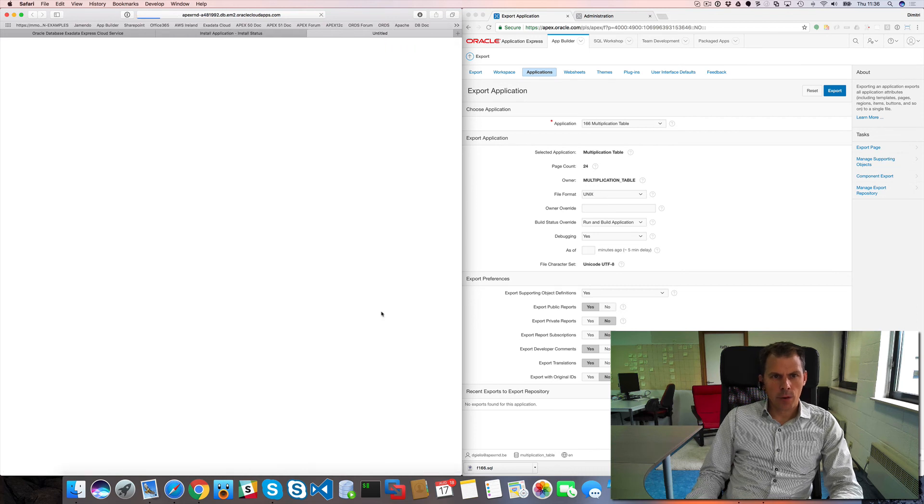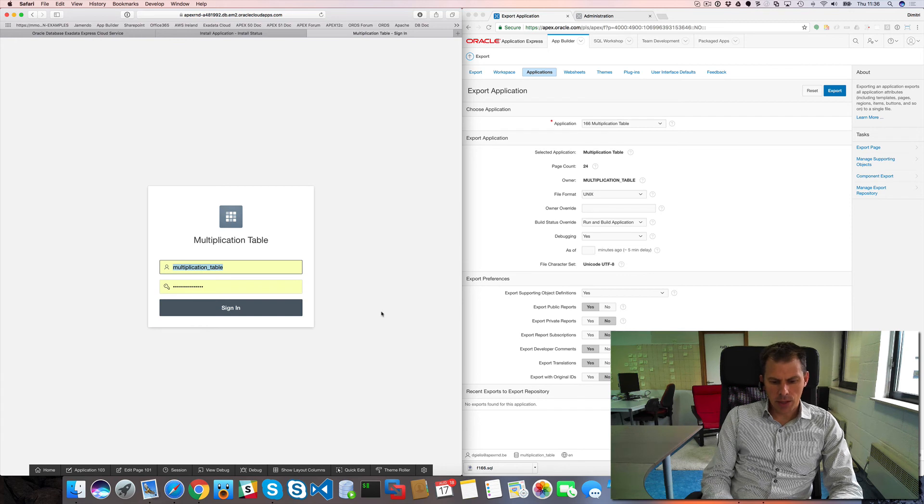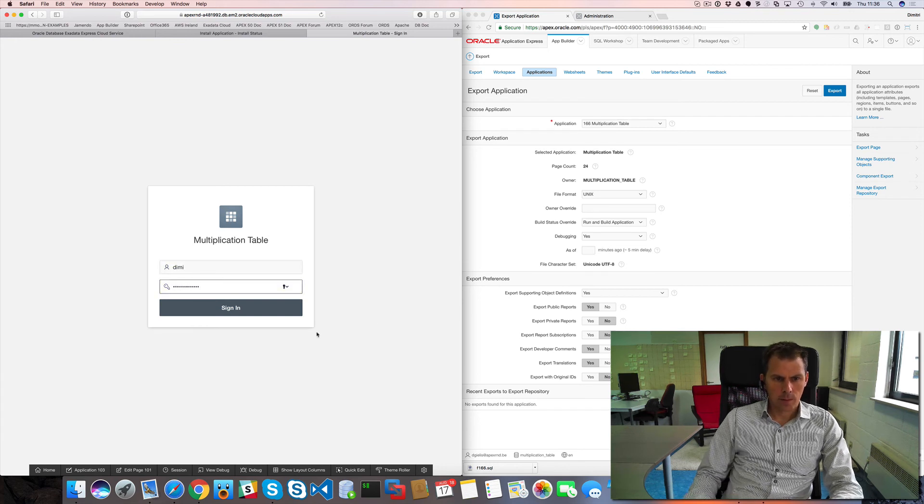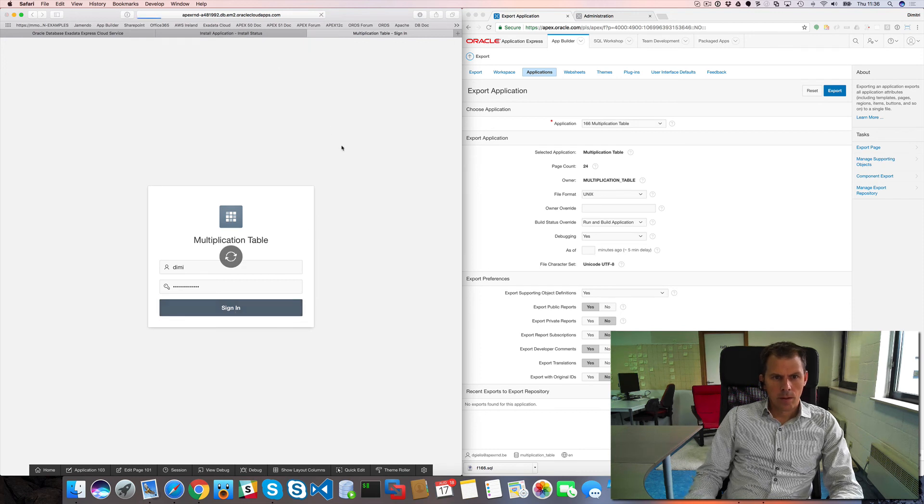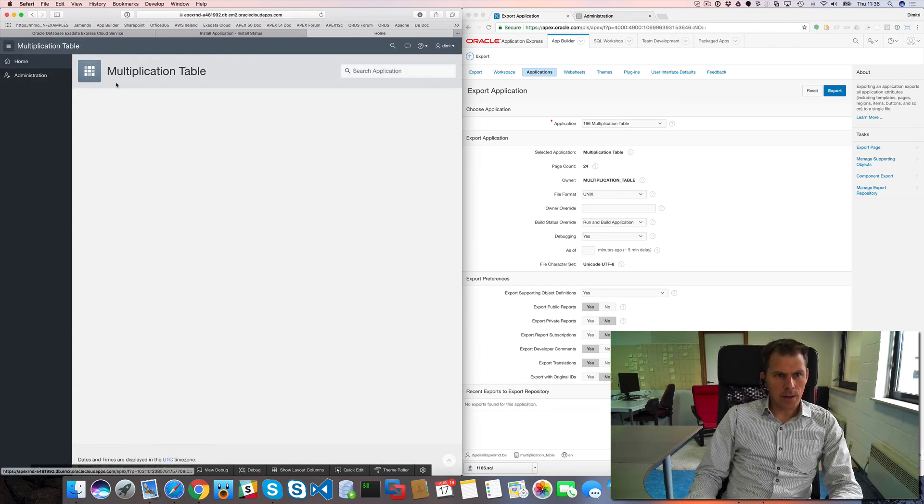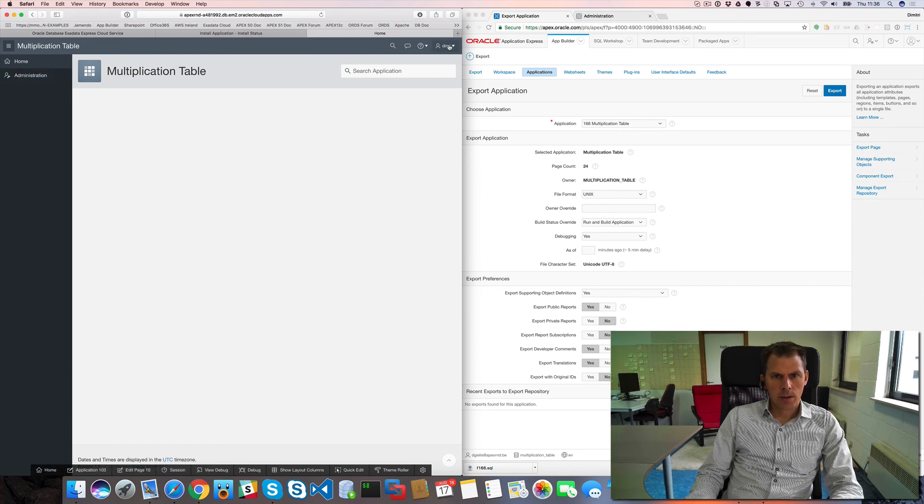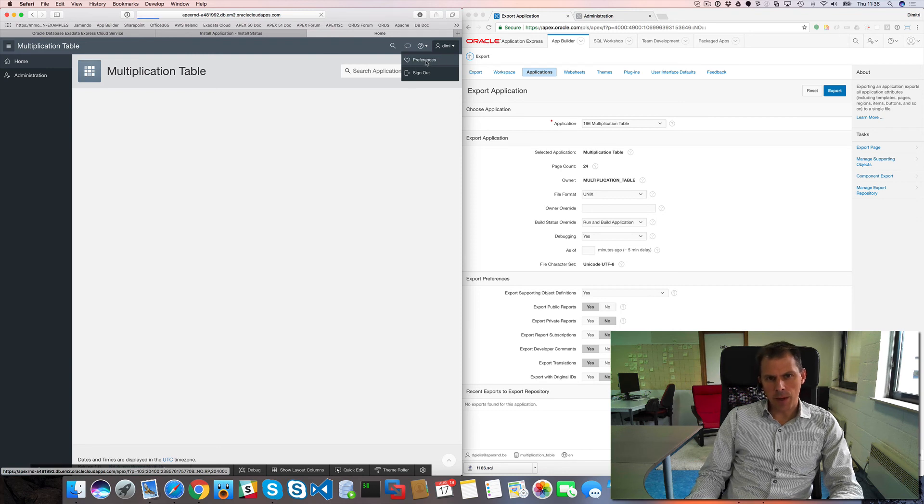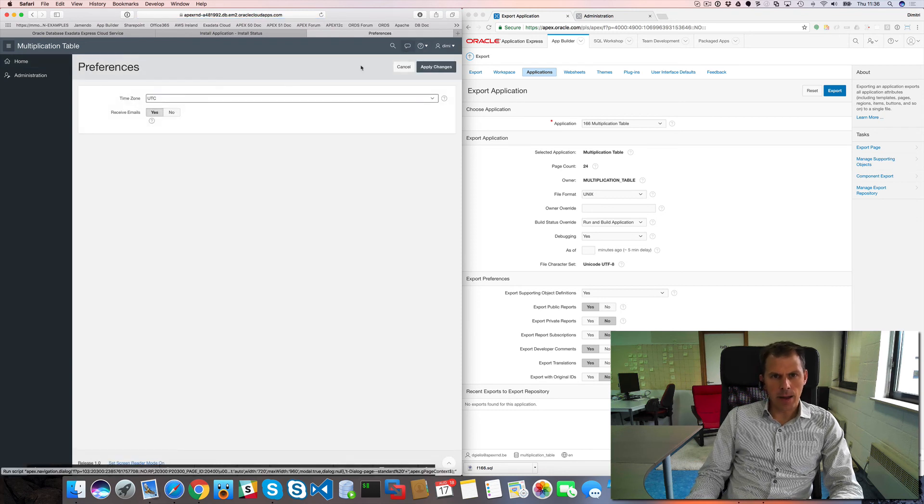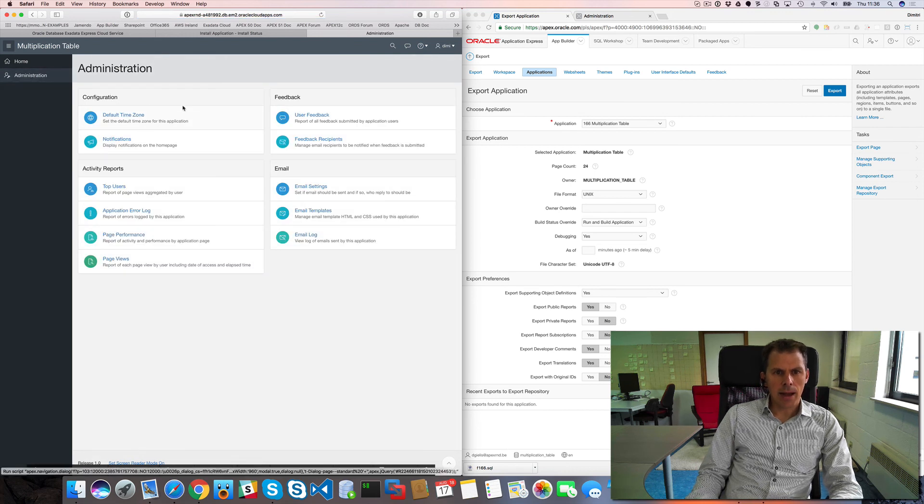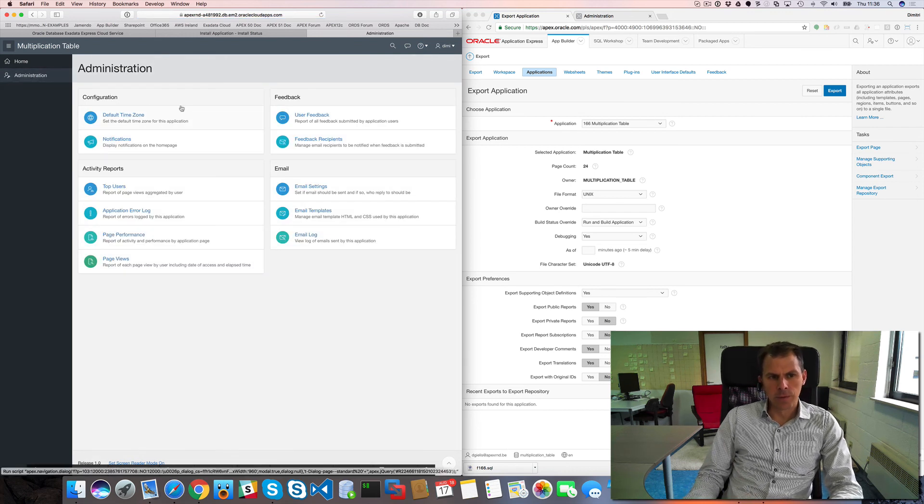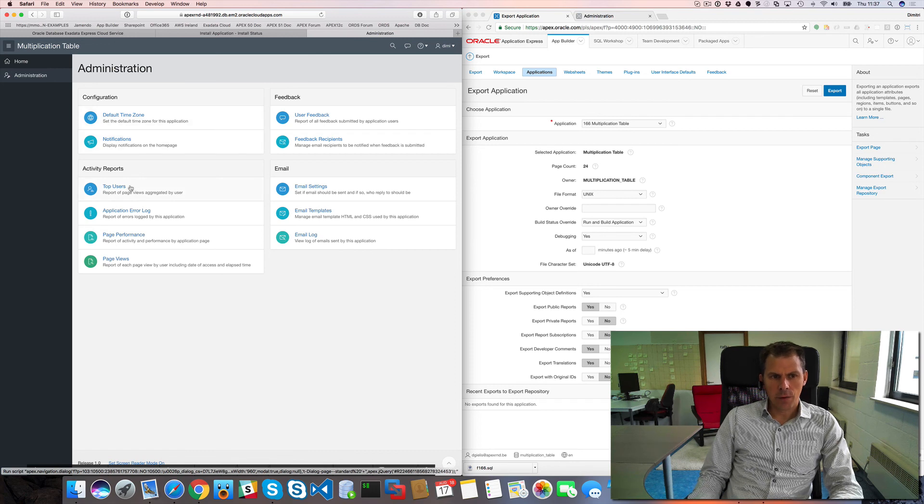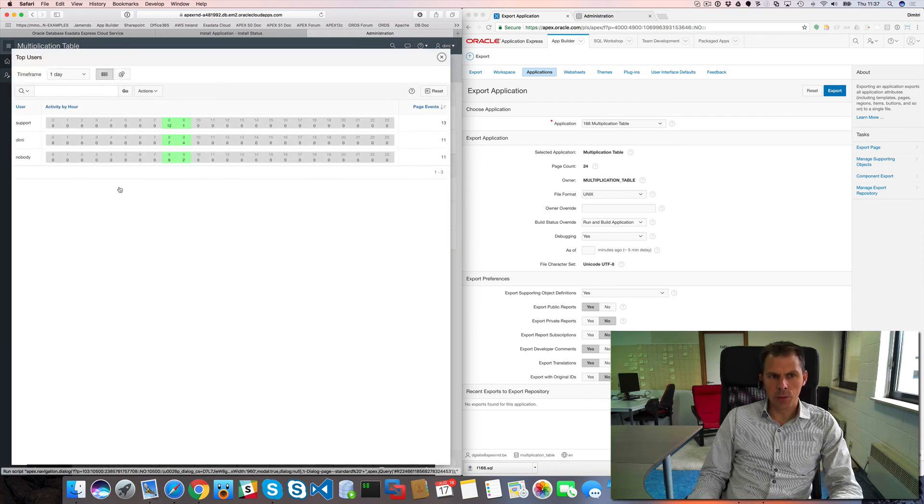Okay, so I can run my application, multiplication table application. I sign in, I have my home page. I don't have user preferences or user profile, but I have my preferences, I have my help page, I can see notifications.